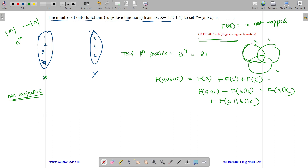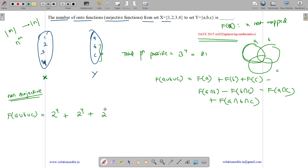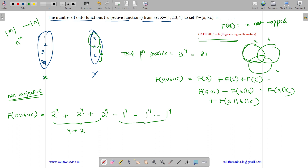F(A) means A is not mapped, so 4 items map to 2 choices — that is 2 raised to the power 4 = 16. Similarly, F(B) = 2^4 = 16, and F(C) = 2^4 = 16. For A and B not mapped, 4 items map to just 1 item (C), giving 1^4 = 1. Similarly, F(B∩C) = 1^4 = 1, and F(A∩C) = 1^4 = 1.